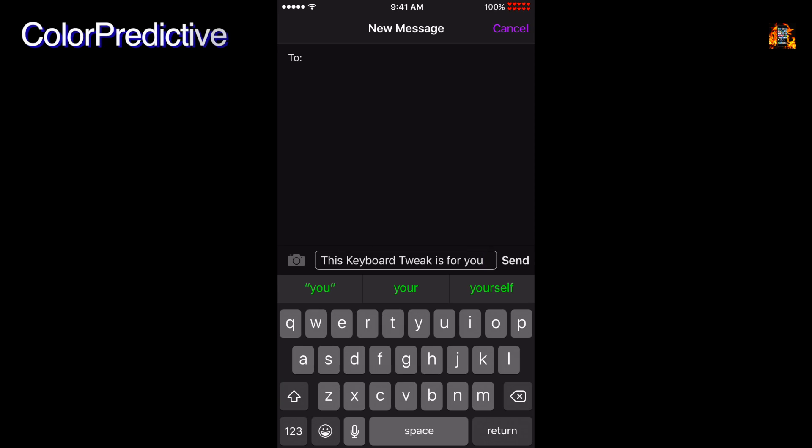Color Predictive changes the font color for predictive text above the keyboard. You can change the text color to any color you prefer, like this neon green.